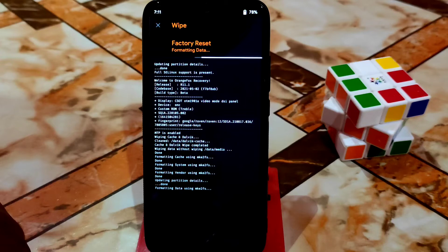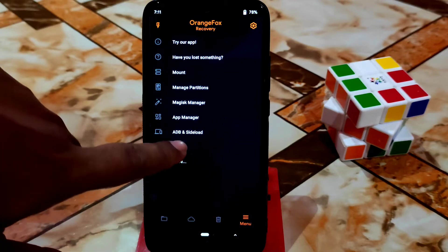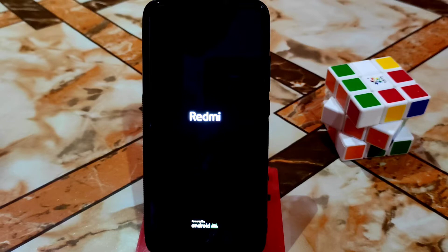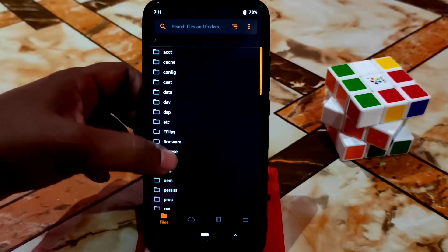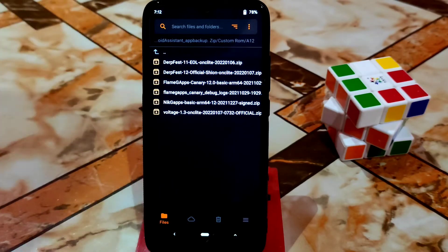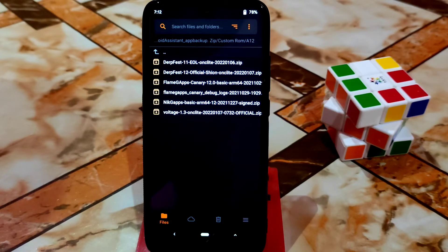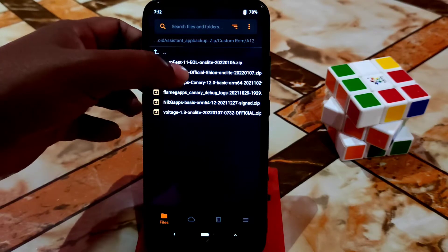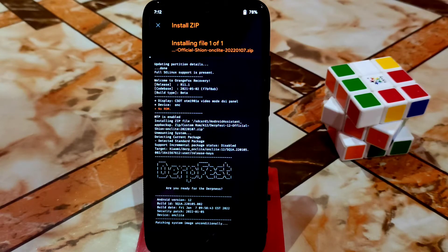When you are done, go to format data, type 'yes,' and then reboot to recovery again. Once the device is back in recovery, navigate to the folder where you stored your files — I have mine on the SD card. Remember, both Android 11 and Android 12 are official builds and both are G apps builds, so you don't need to flash Google Play Store separately. G apps are included. Just select the Android 12 file and swipe to flash.